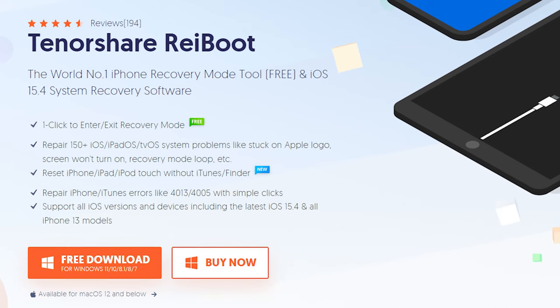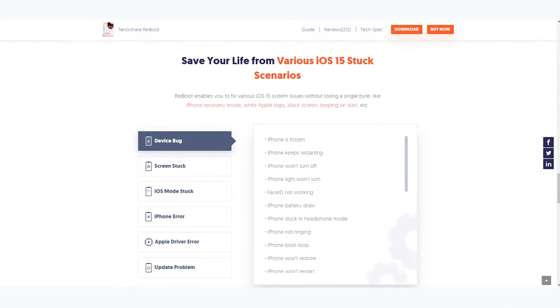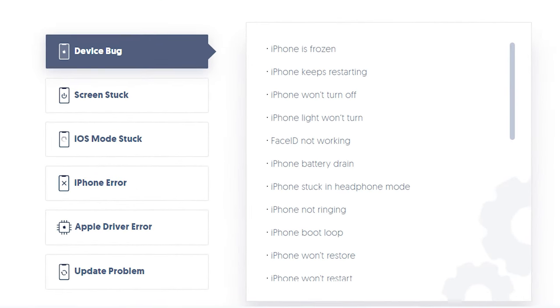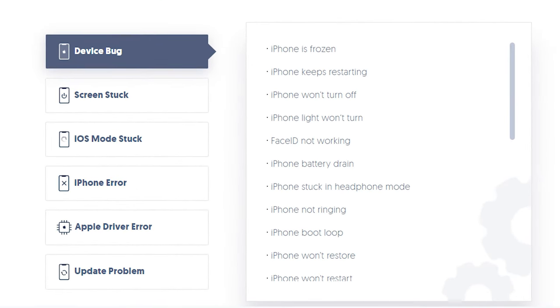It will not lead to data loss on your phone. Reiboot is an iOS system repair tool which fixes more than 150 plus iOS system issues. You can check the download link in the description and download Reiboot.